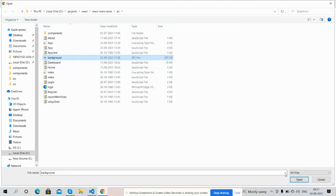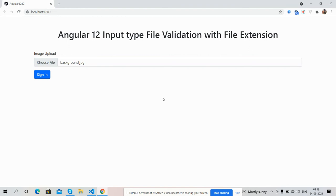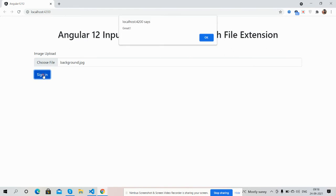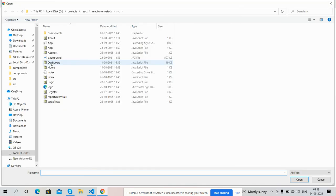Now sign in and it's showing great. Again I will upload one wrong file this time.